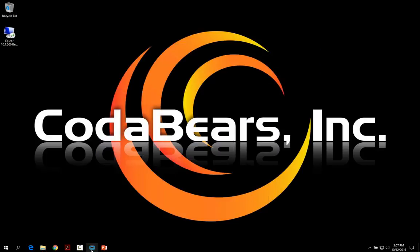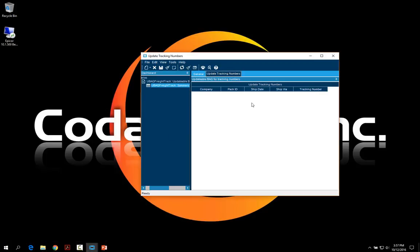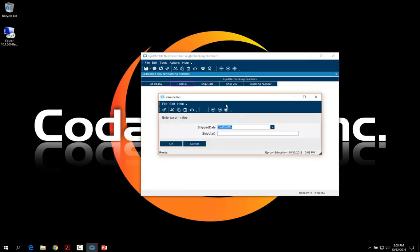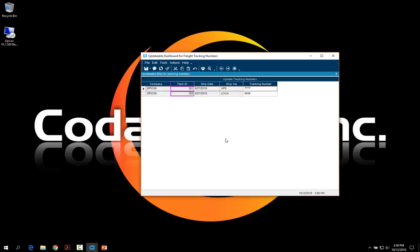Now we'll look at that same example in a dashboard. We attach that query to our dashboard and go to deploy, but first we test the dashboard. Click the Refresh button to get prompts, choose your date and ship via code or leave it blank for all. You'll see the same data from the BAQ — the tracking number is the only field with a white background; the other four fields have a light grey background. Even though you type in values, they won't be updated until you click Save, then Refresh to verify.